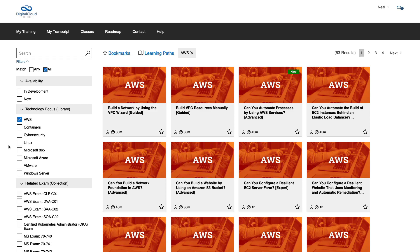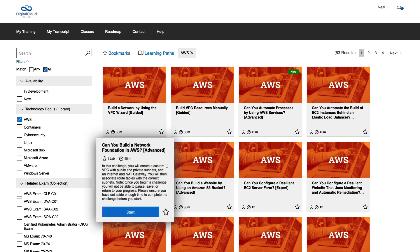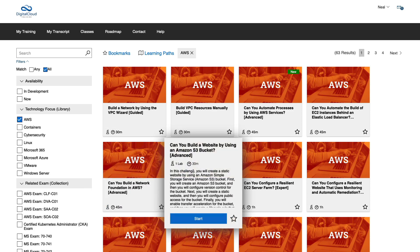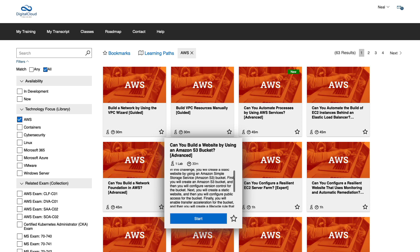So let's have a look at a challenge lab in action. Now I filtered by AWS, and I'm going to choose this 'Can You Build a Website by Using an Amazon S3 Bucket' challenge. And this is an advanced challenge. In this case, it's about 30 minutes long.